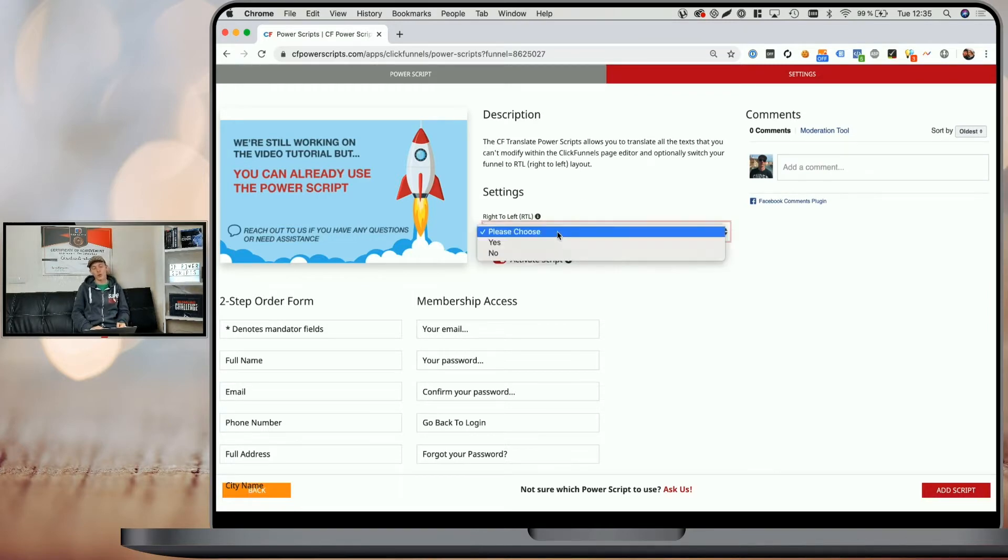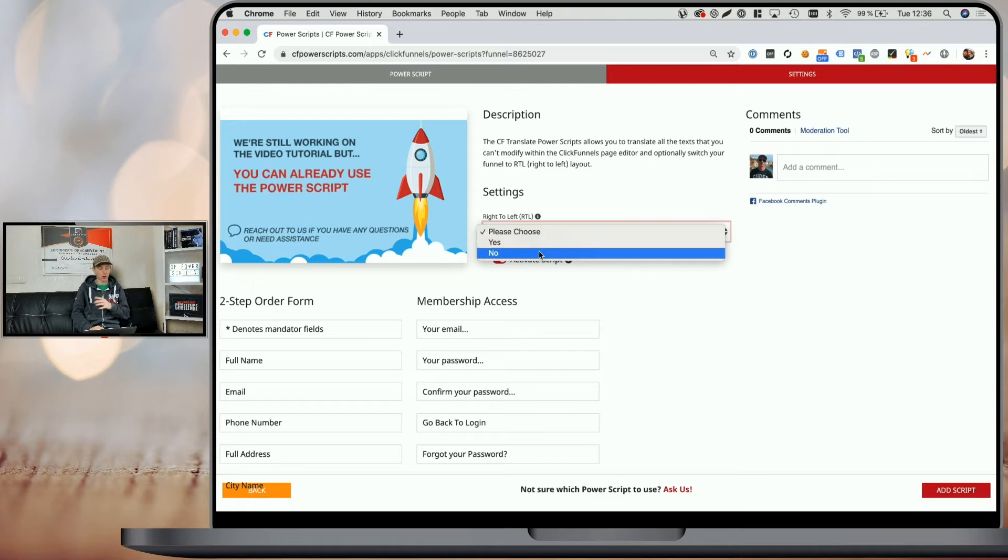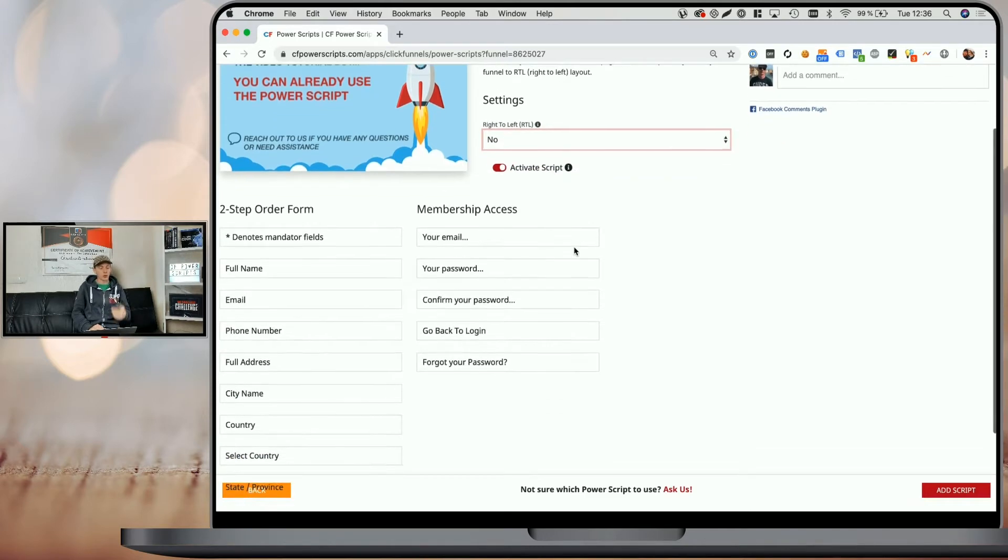First of all, you can choose if you want to switch your funnel from the left to right default layout, which is used for most languages, to a right to left layout, which I'm not going to do in this case.